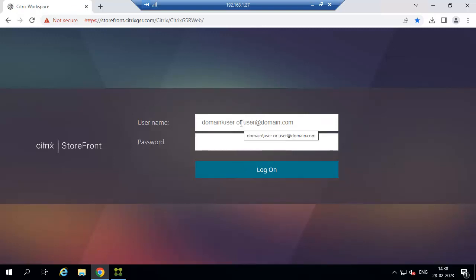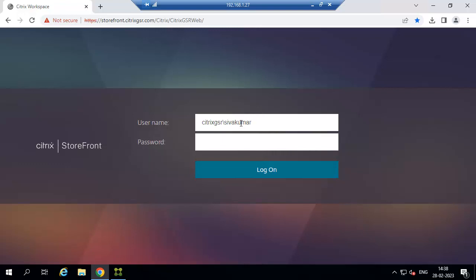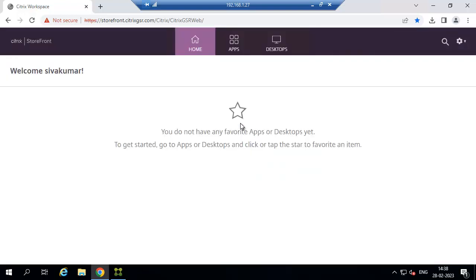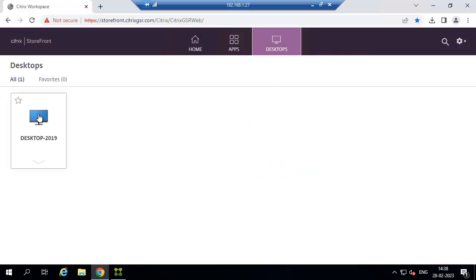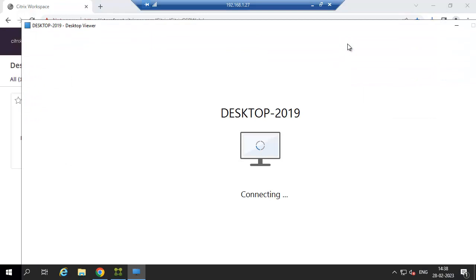We need to consider these as pre-checks before the upgrade. After the upgrade we will check VDA access again as post-validation. Let's just launch the desktop once to verify whether it is accessible. We can confirm that we are able to access the desktop, so the pre-check is complete.